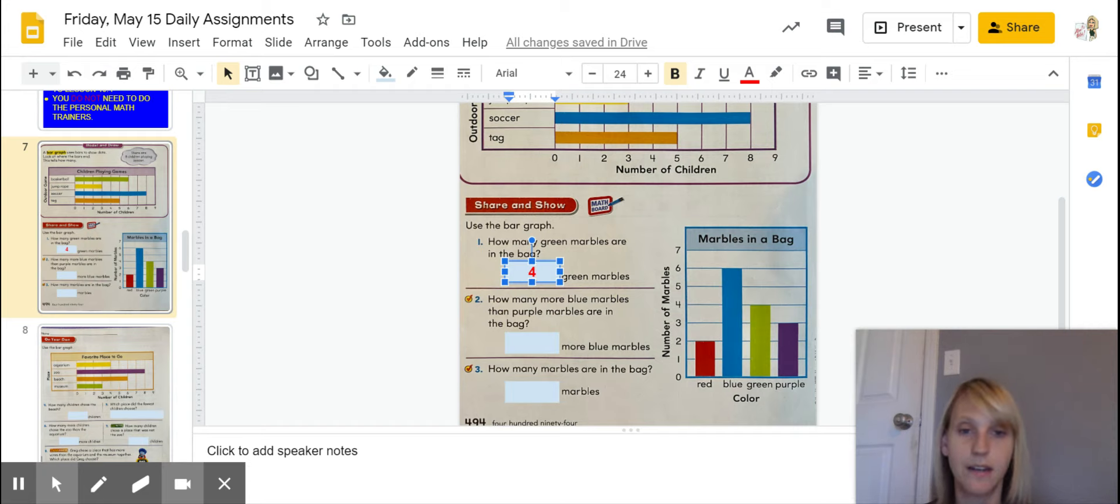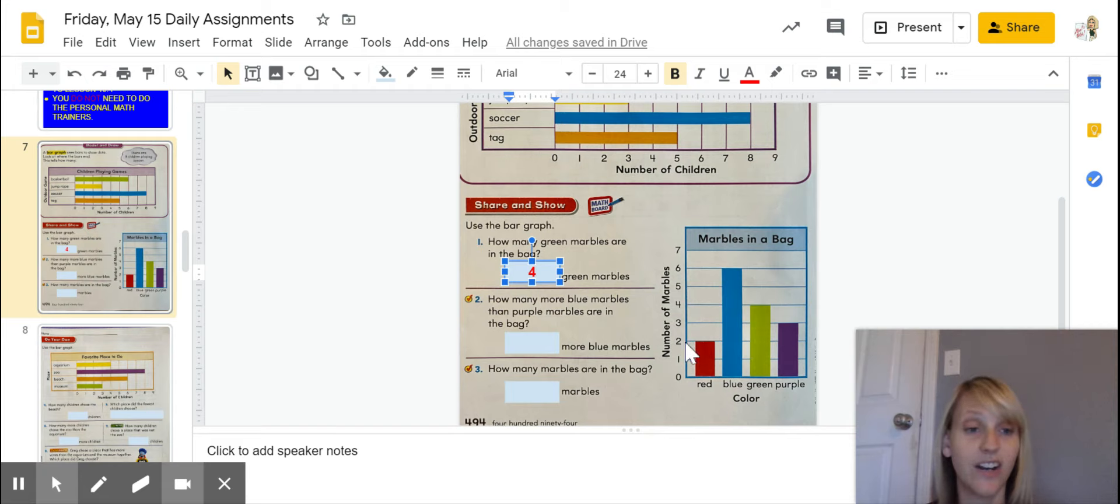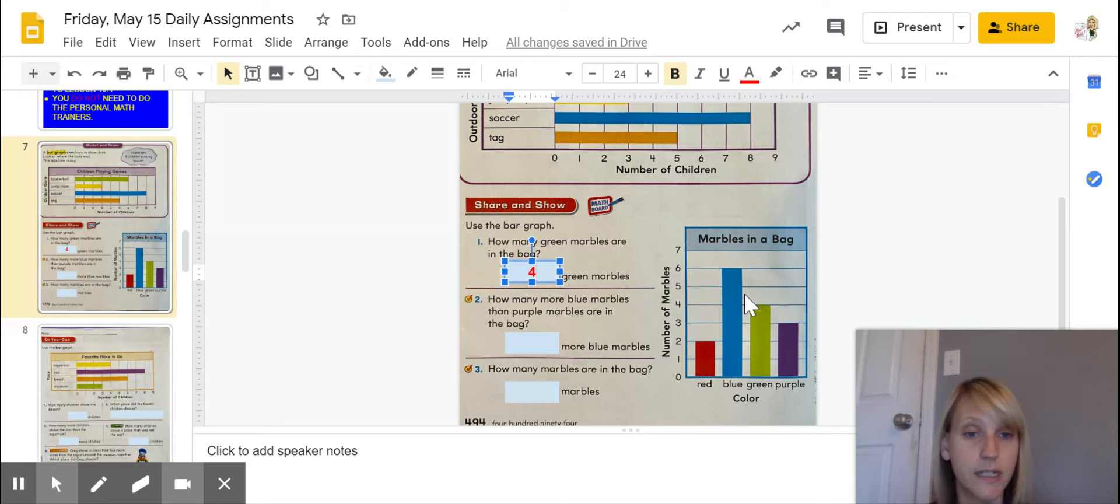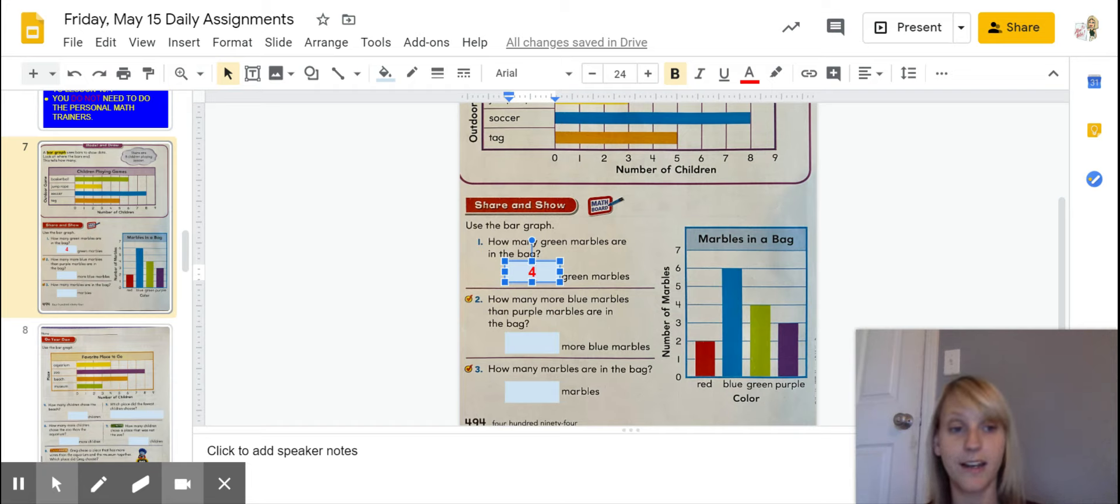Okay, and then how many marbles are in the bag? All you have to do is take all these totals, your two, your six, your green, and your purple. You're going to add all of your colors up. All right, guys?